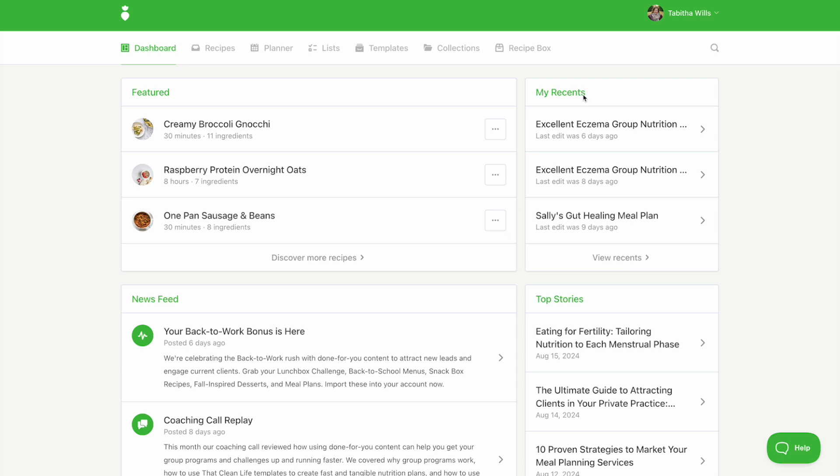You can share single recipes, meal plans, or collections with your clients. From inside of any recipe, plan, or collection, click the share button.